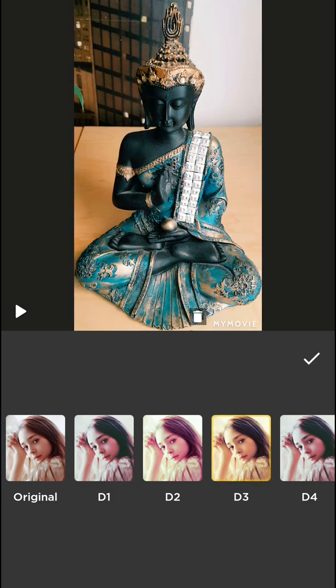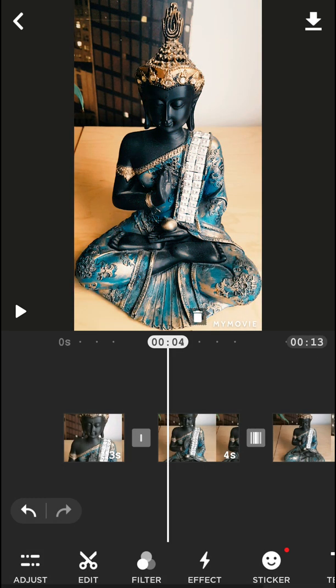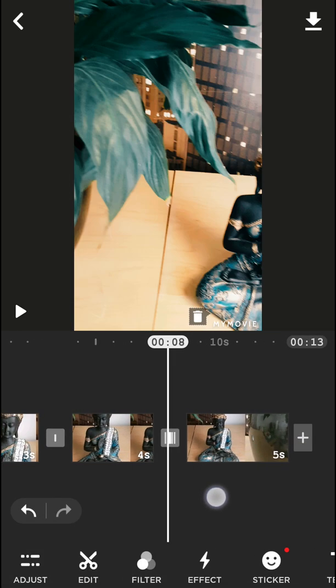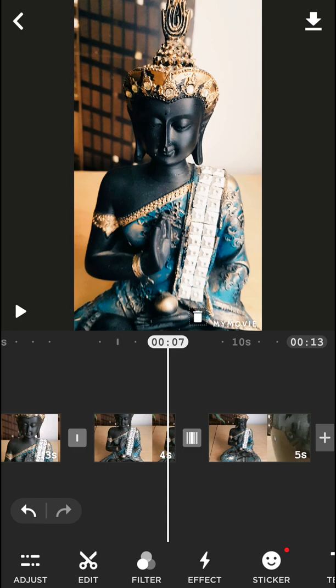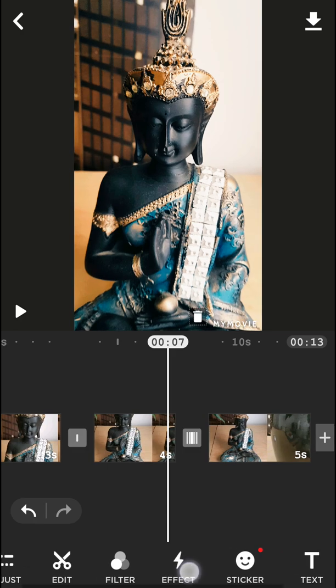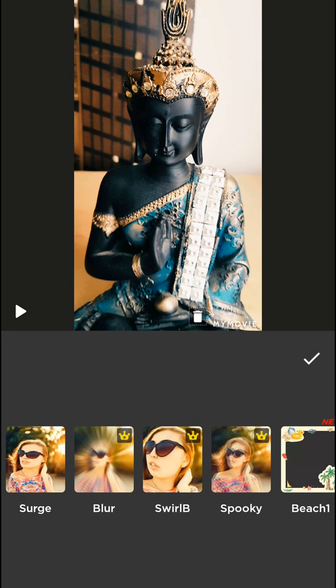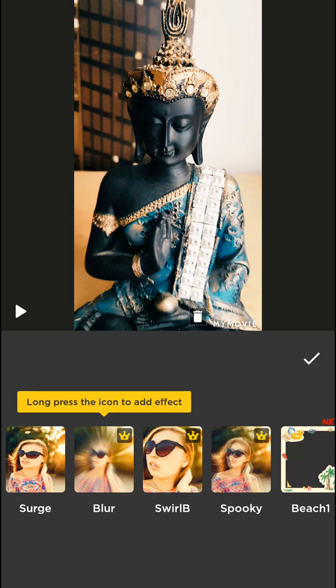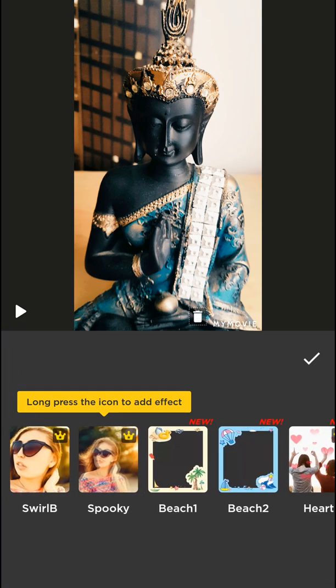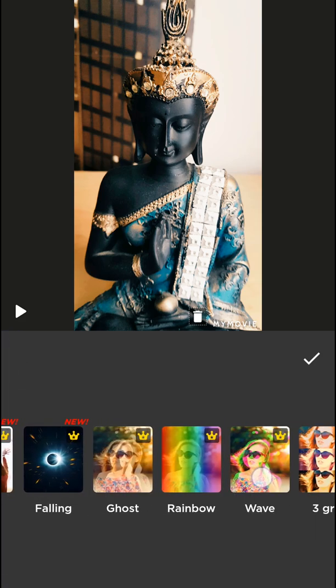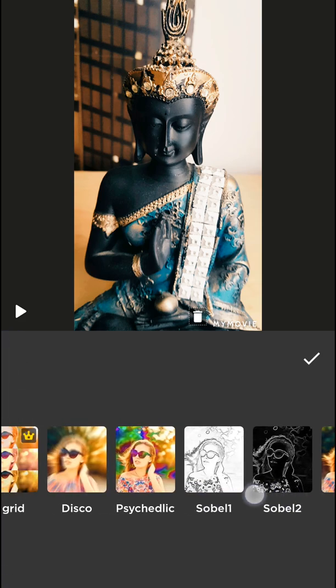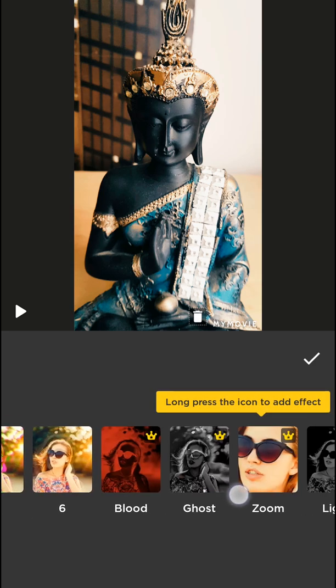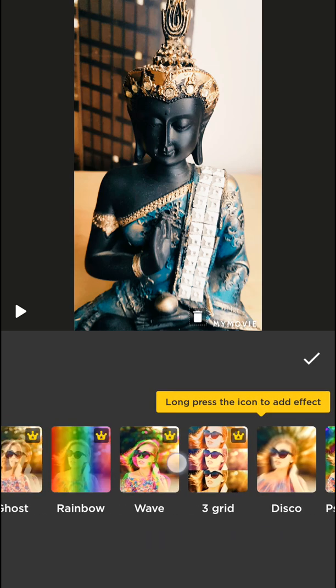When I have it now, I can go to effect and you can blur the video or you got so many effects here, maybe grid, wave. Many of them are premium but that's kind of it.